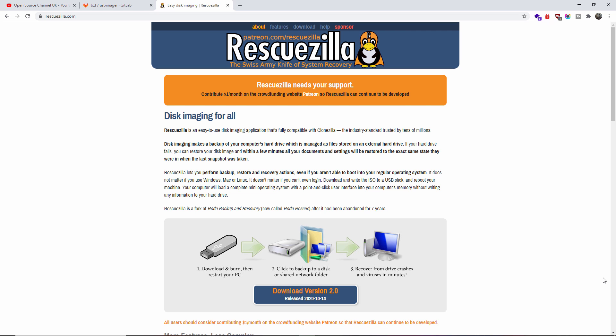The other one I usually use is Clonezilla. All you got to do is download, burn, and restart your PC with the actual USB drive and you are ready to go. Of course you need an external USB drive equal to or more if you have to backup your hard drive so you can actually make the copy.